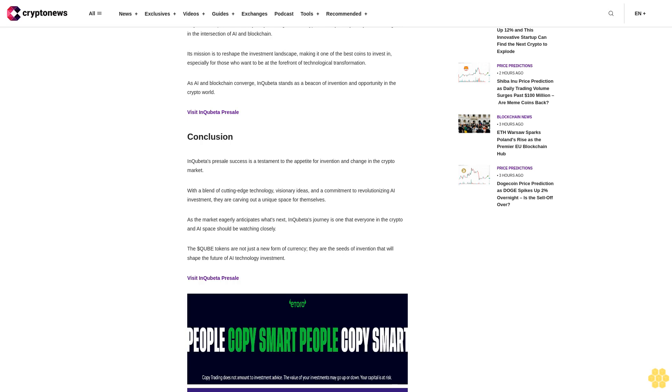As AI and blockchain converge, InQuibeta stands as a beacon of invention and opportunity in the crypto world. Conclusion: InQuibeta's Presale success is a testament to the appetite for invention and change in the crypto market.